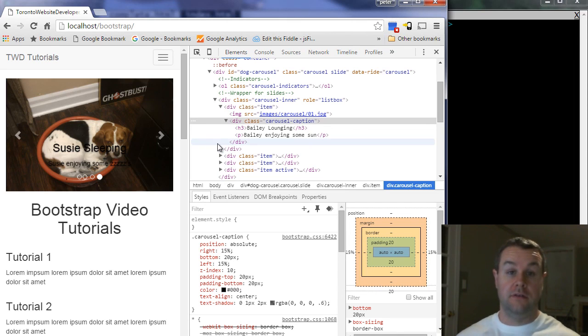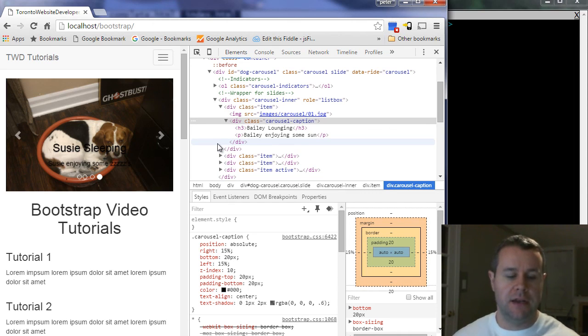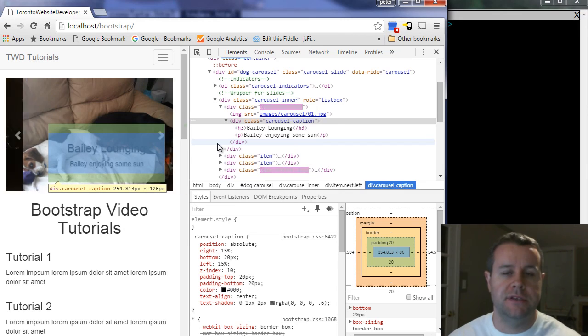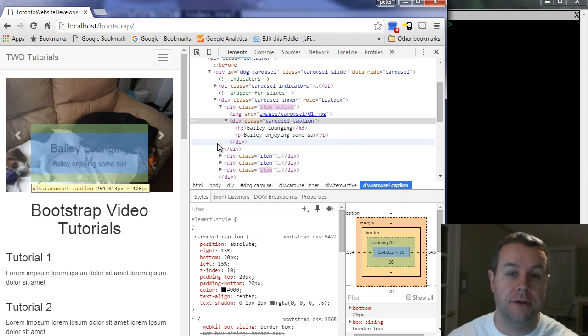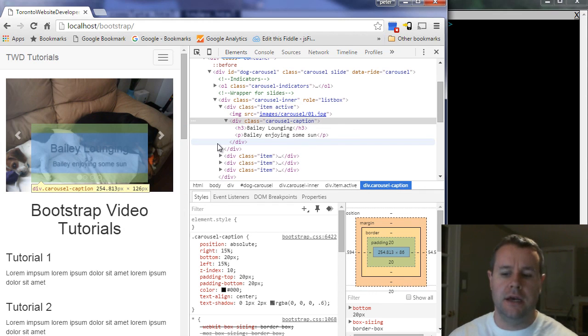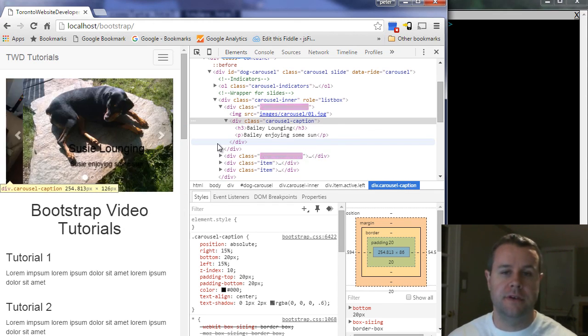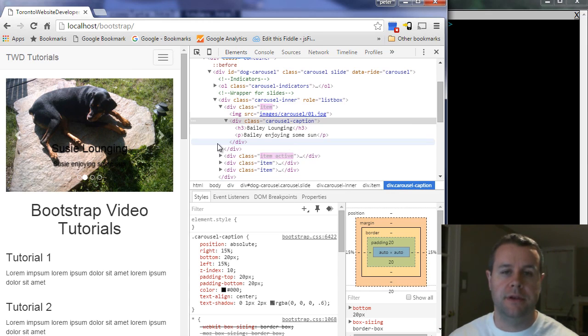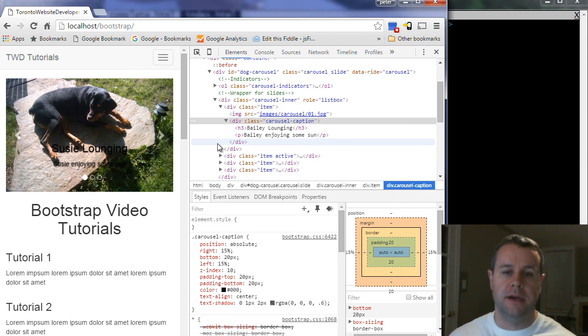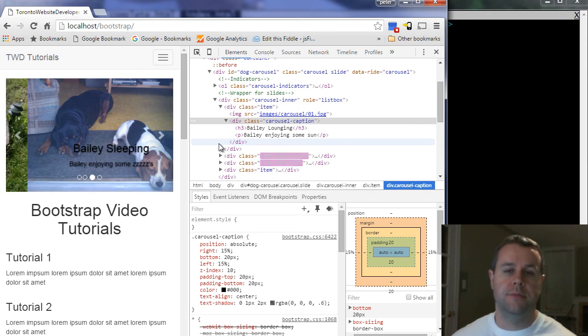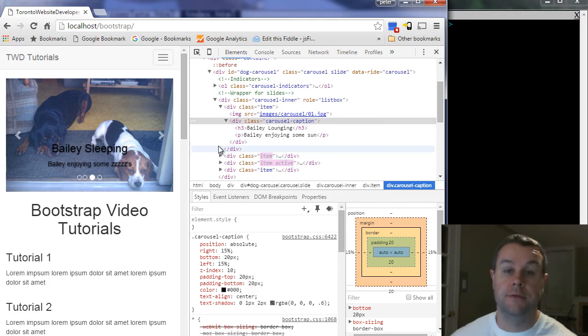But that's it. That's how you have a Bootstrap slideshow. Again, any questions, please leave a comment on YouTube. I'm happy to help out. And if this video tutorial helped you, please give a thumbs up. Let me know. I greatly appreciate all the feedback. And hopefully we'll see you for tutorial number eight. Thanks very much for watching.